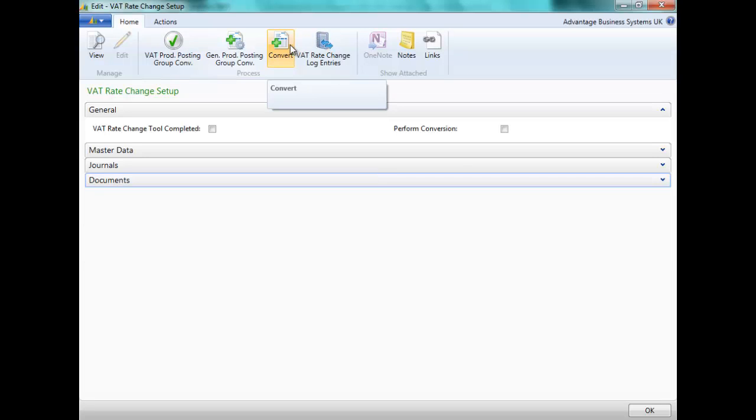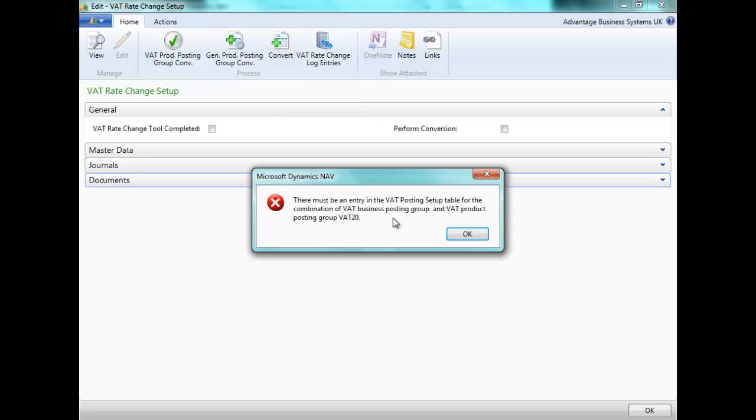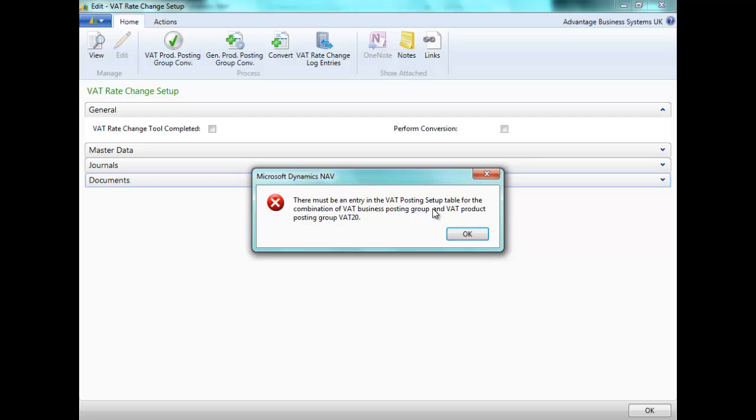Let's now convert the VAT rate change. I can see here if I've missed any of my VAT posting setups or general product posting setups. I can see here that the combination of business posting group blank and VAT product posting group VAT20 is missing in my setup table.